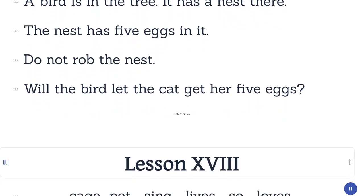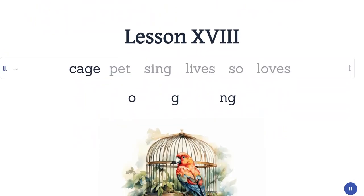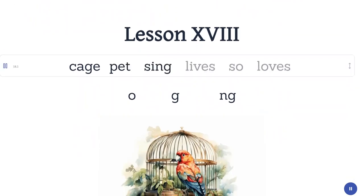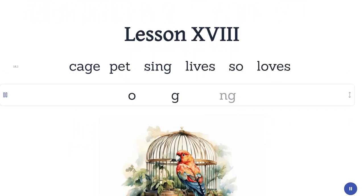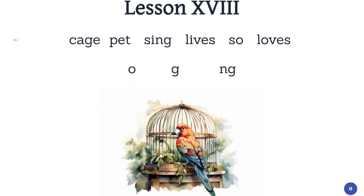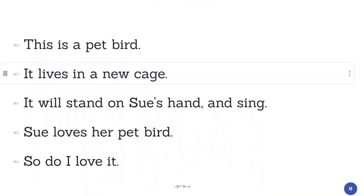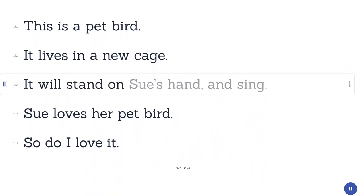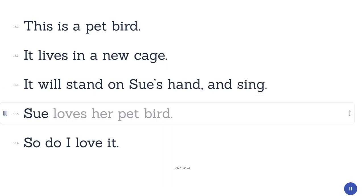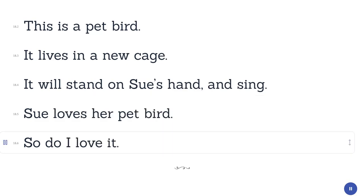Lesson 18. Cage. Pet. Sing. Lives. So. Loves. This is a pet bird. It lives in a new cage. It will stand on Sue's hand and sing. Sue loves her pet bird. So do I love it.